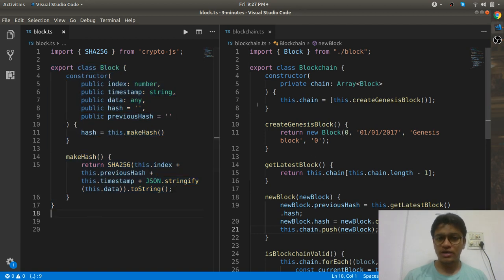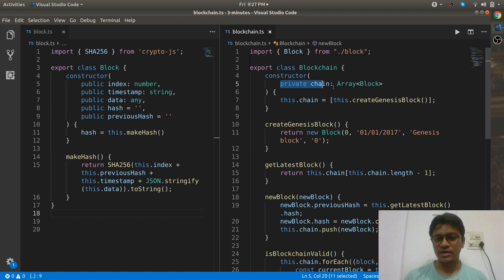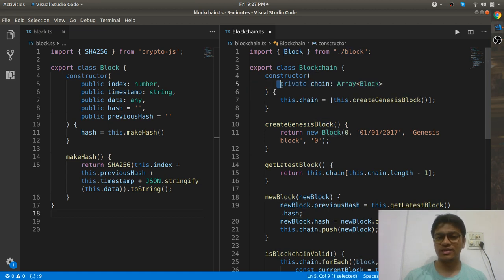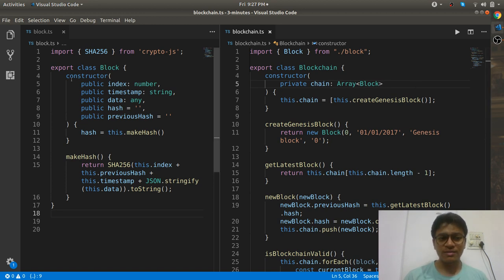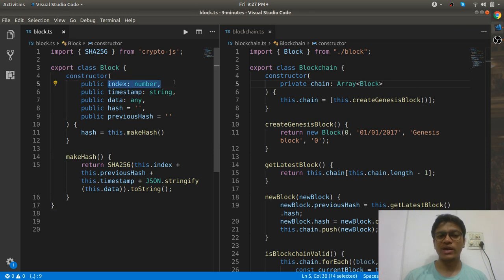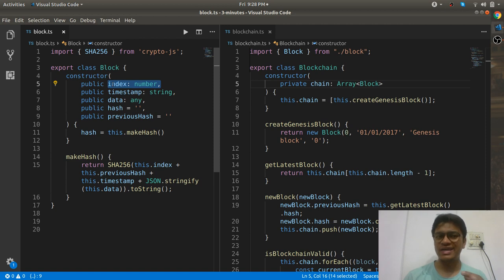Technically, when you talk about the blockchain, it is nothing but an array of blocks. As you can see here in the constructor, I have defined an array of blocks. Now you'll ask: what do you mean by a block? A block is something which has one index. Just for explaining purposes I have taken index as a manual field, but in real-time blockchains the index would be auto-generated.